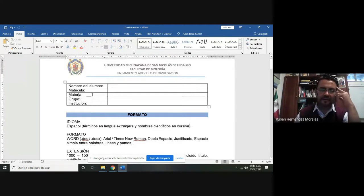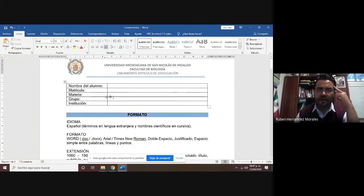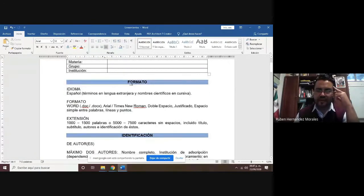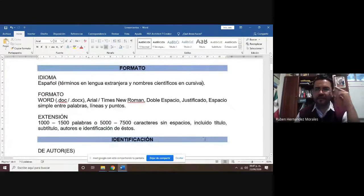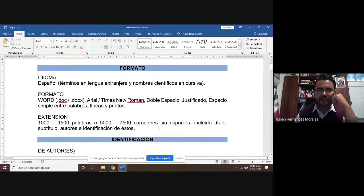Vamos a empezar con la parte del encuadre: quién es el que está presentando esta actividad, el nombre del alumno, su matrícula, la materia, el grupo y la institución en la que están, que es la Universidad Michoacana. El idioma entonces sería en español.